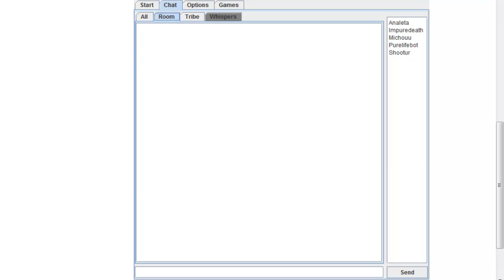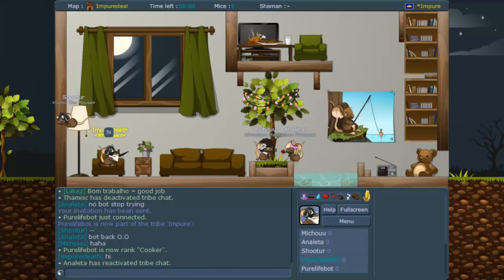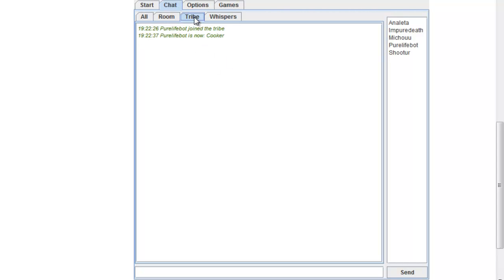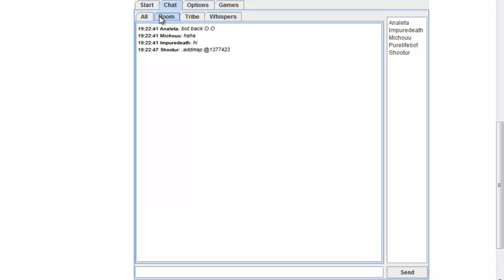The room is currently empty. I can say hi — and it shows up here. Tribe shows all the tribe messages, whispers shows all the whispers.